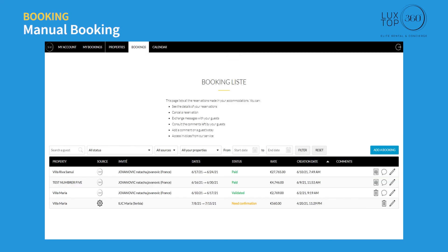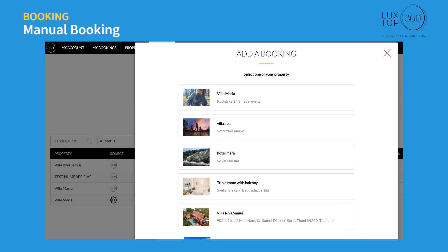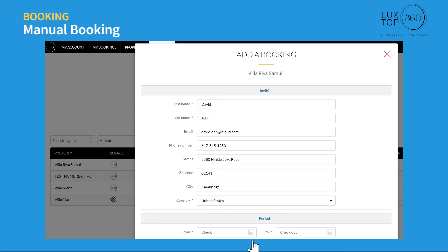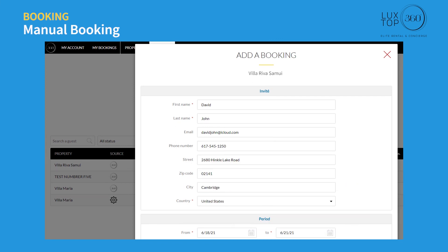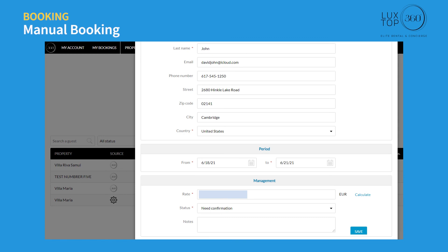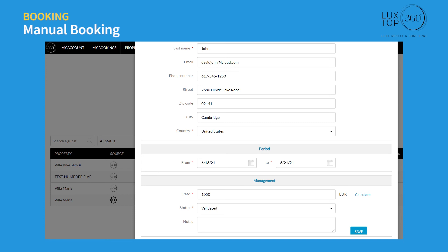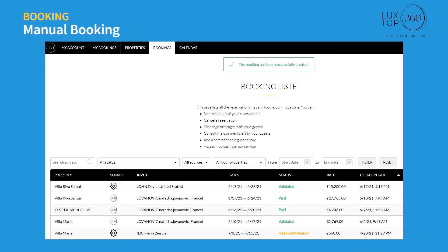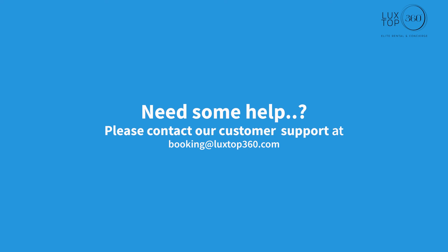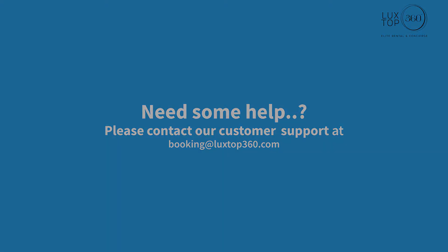You can also add manual bookings for reservations not made through our platform. Click 'Add a booking,' select your property, fill in your guest details, and select check-in and check-out time. Enter the total amount for the period or click 'Calculate' to have it computed automatically. You can confirm the booking immediately or approve it later — click save. Your manual booking is now added to the platform. For any questions, contact our customer support at booking@luxtop360.com.